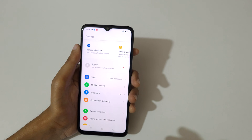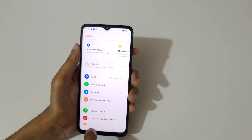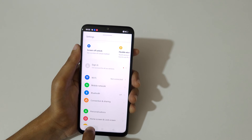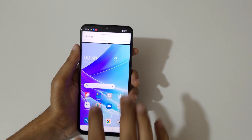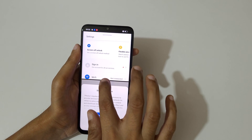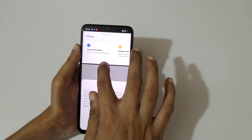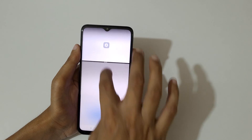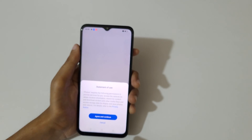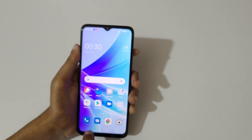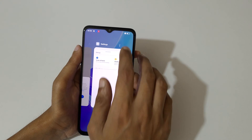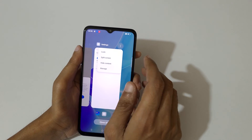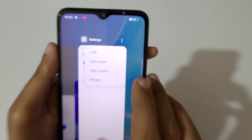Another method is to press and hold the recent button to go into split screen mode. Now open the other application, and then slide up or down completely to go back to full screen mode.